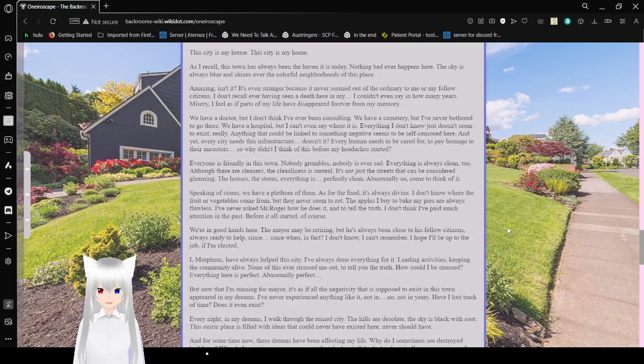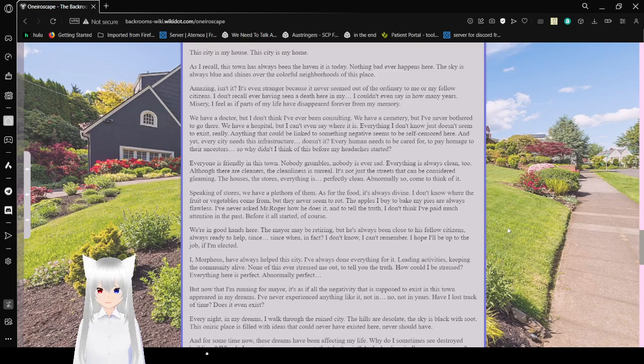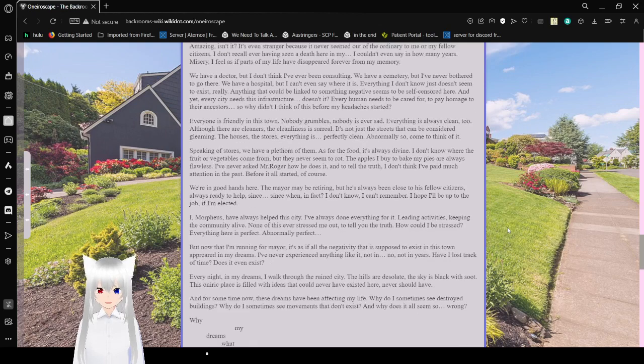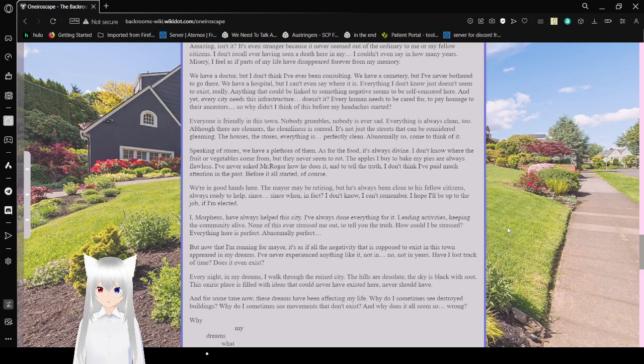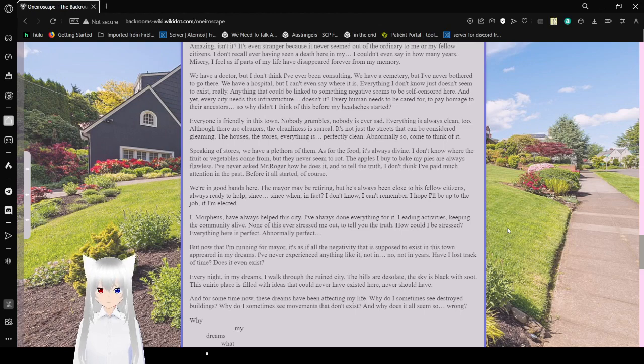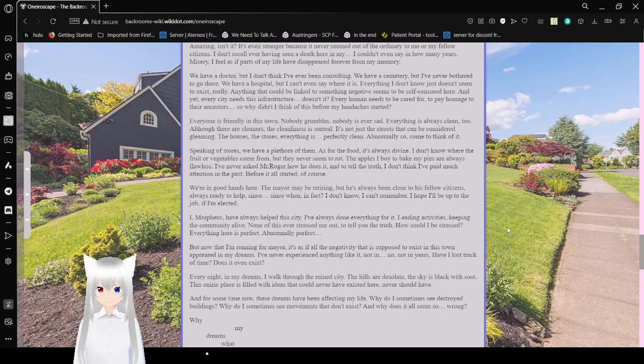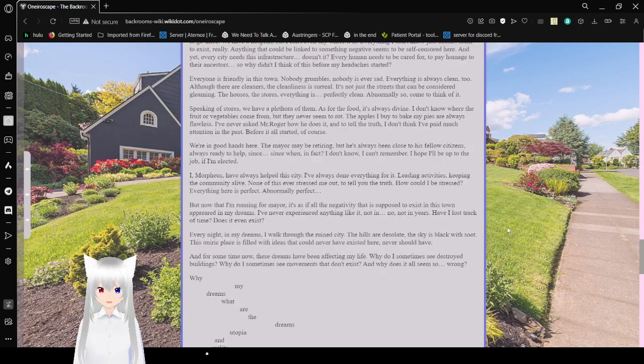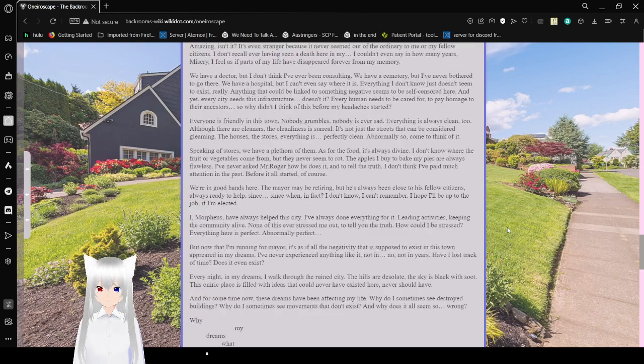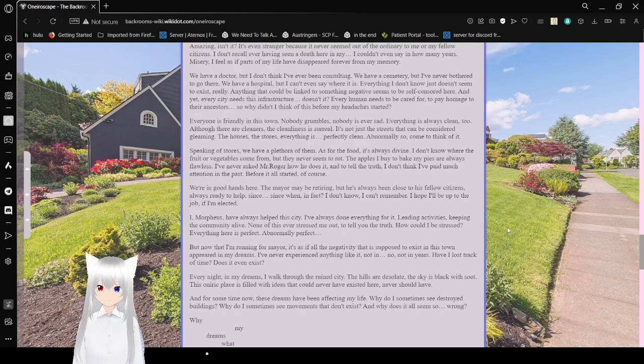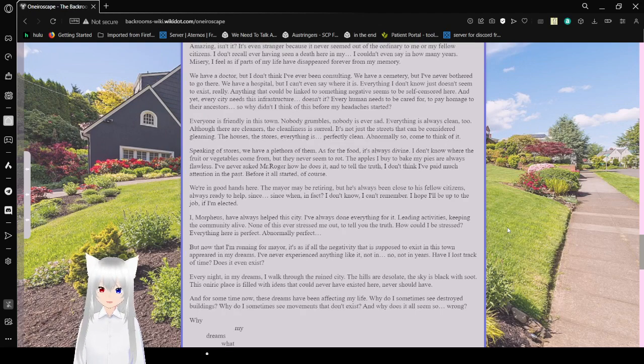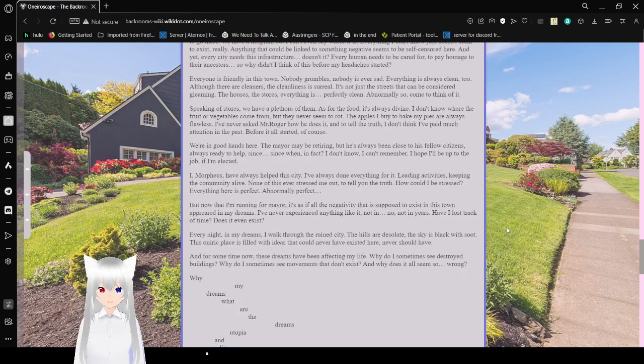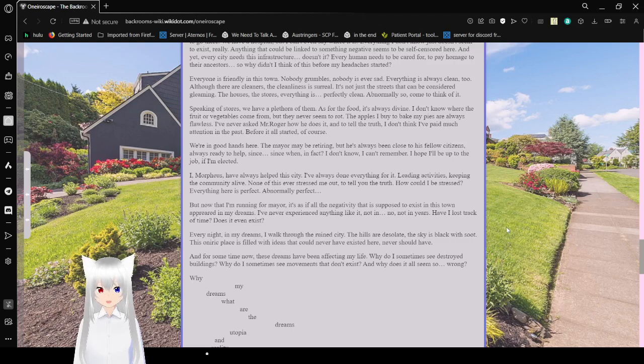This city is my house. This city is my home. As I recall, this town has always been the haven it is today. Nothing bad ever happens here. The sky is always blue and shines over the colorful neighborhoods of this place. Amazing, isn't it? It's even stranger because it never seemed out of the ordinary to me or my fellow citizens. I don't recall ever having seen a death here in my, I couldn't even say how many years. Misery I feel as a part of my life have disappeared forever from my memory. We have a doctor, but I don't think I've ever been consulting. We have a cemetery, but I've never bothered to go there. We have a hospital, but I can't even say where it is.